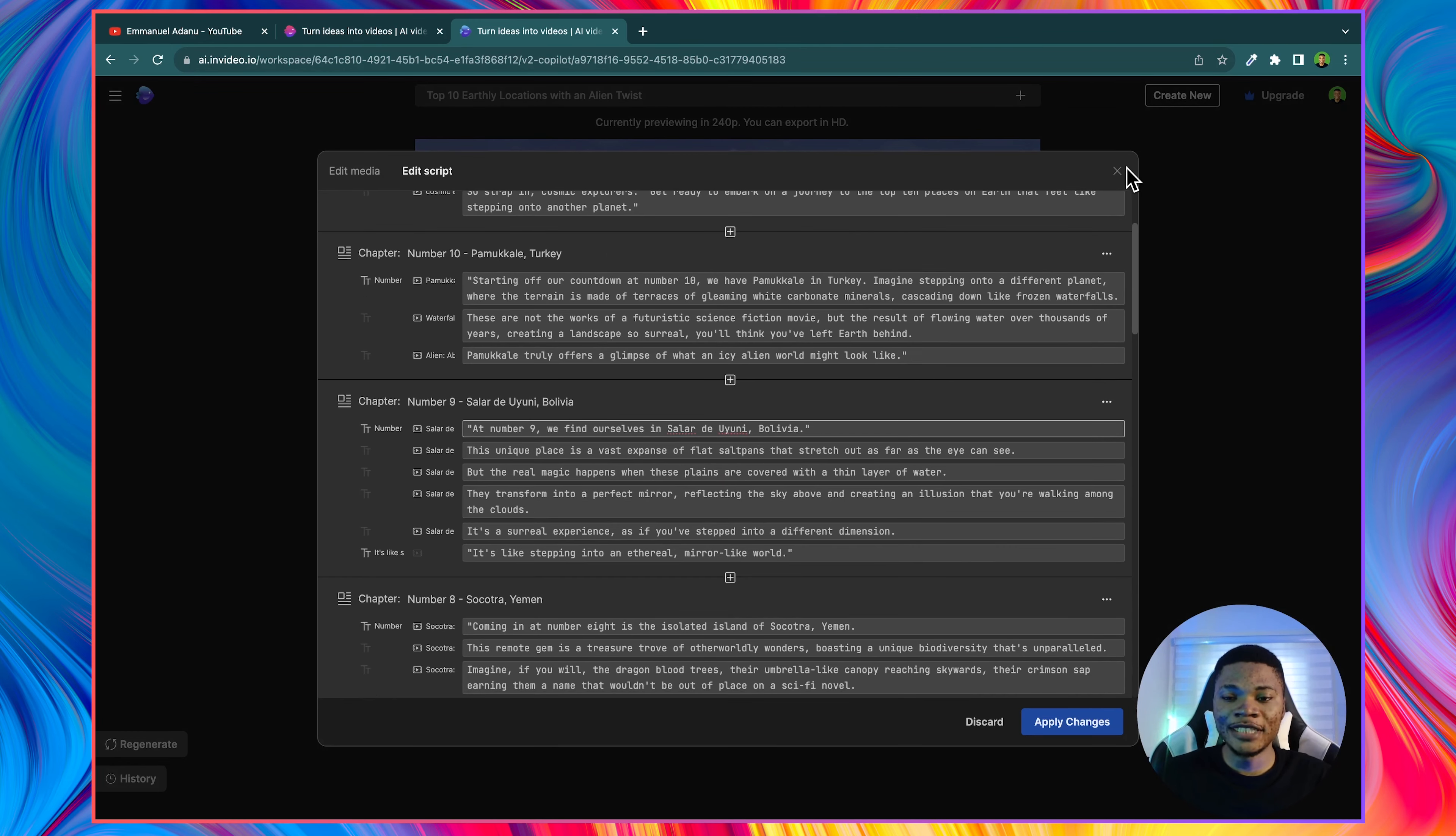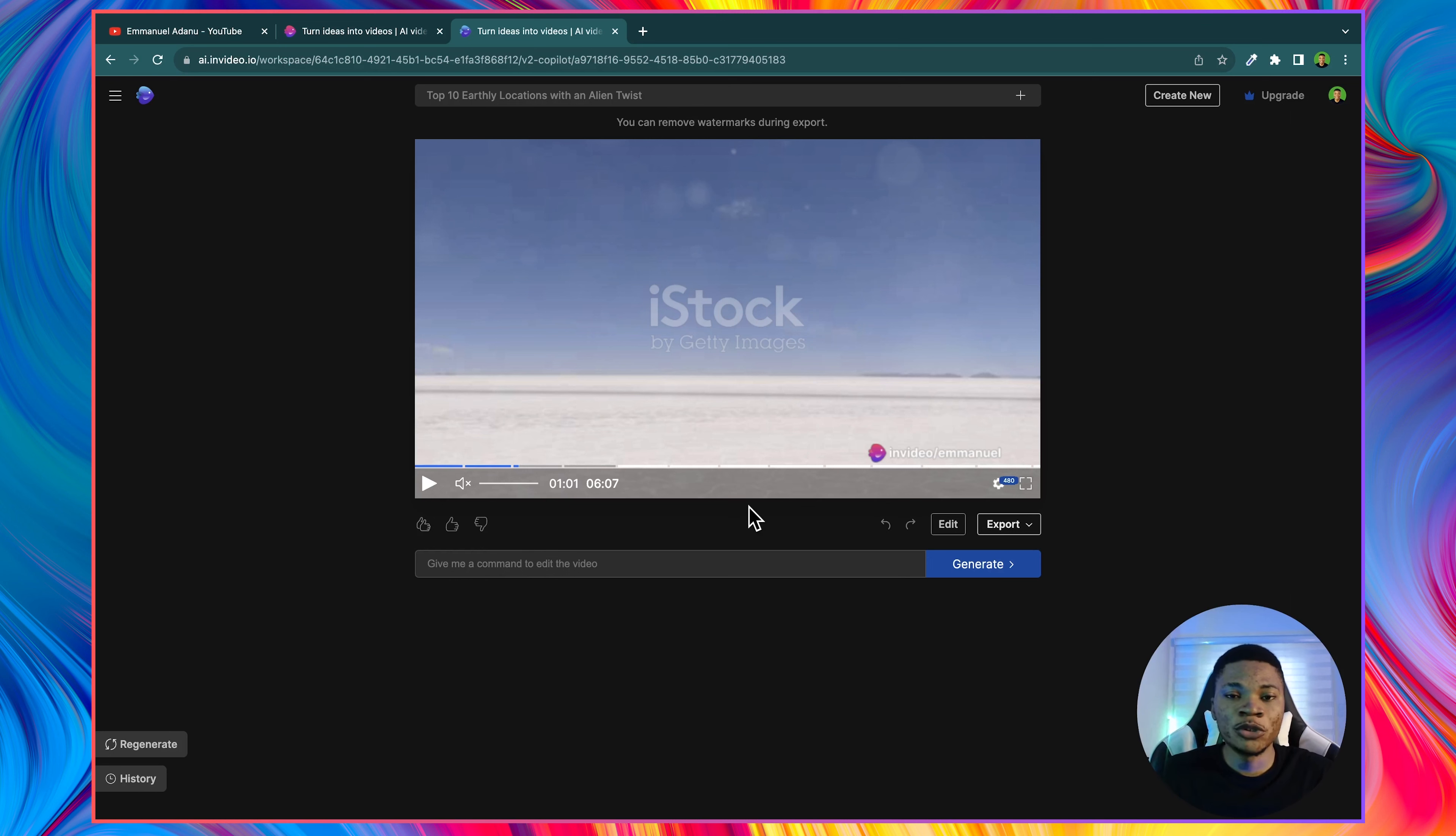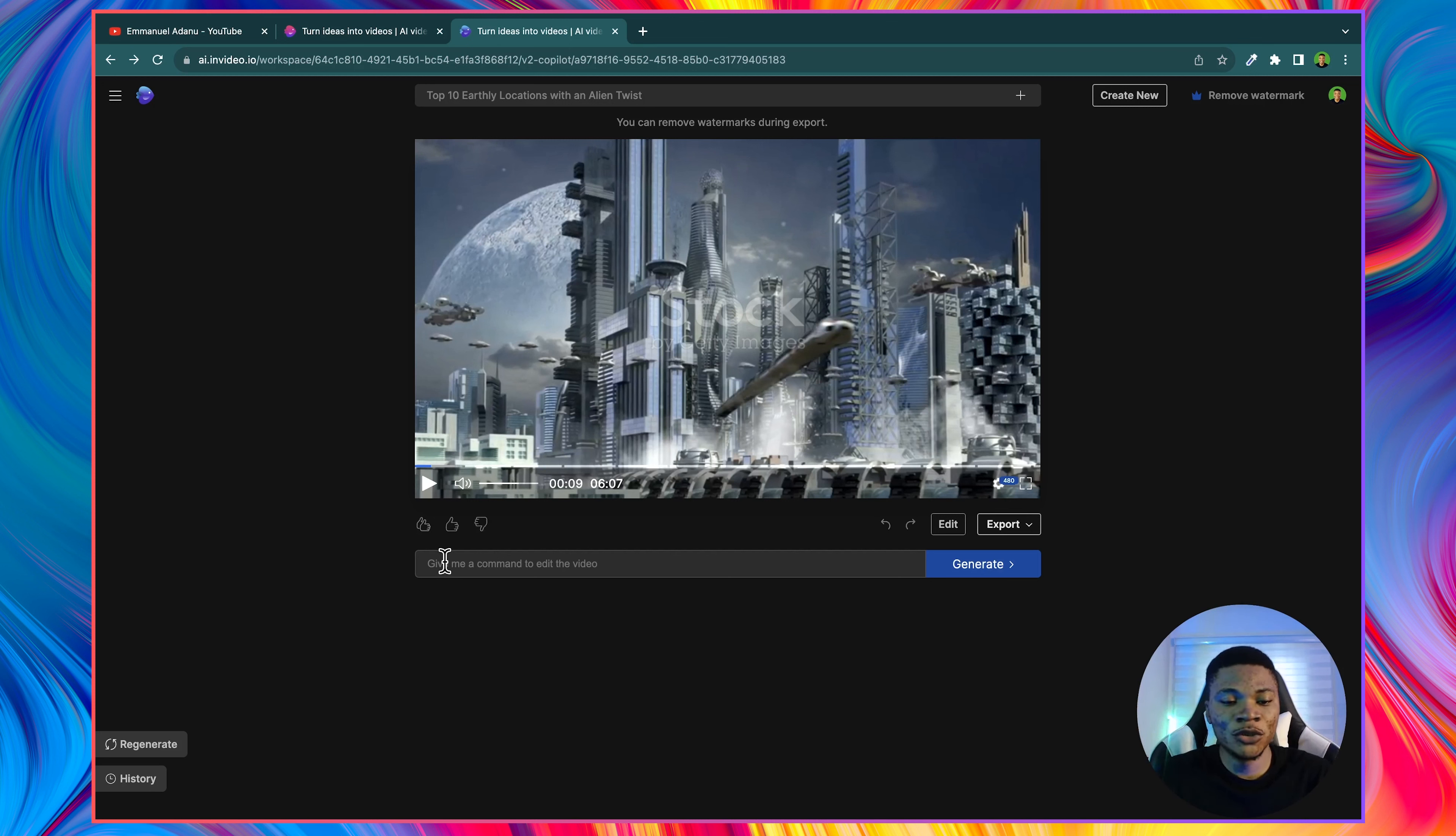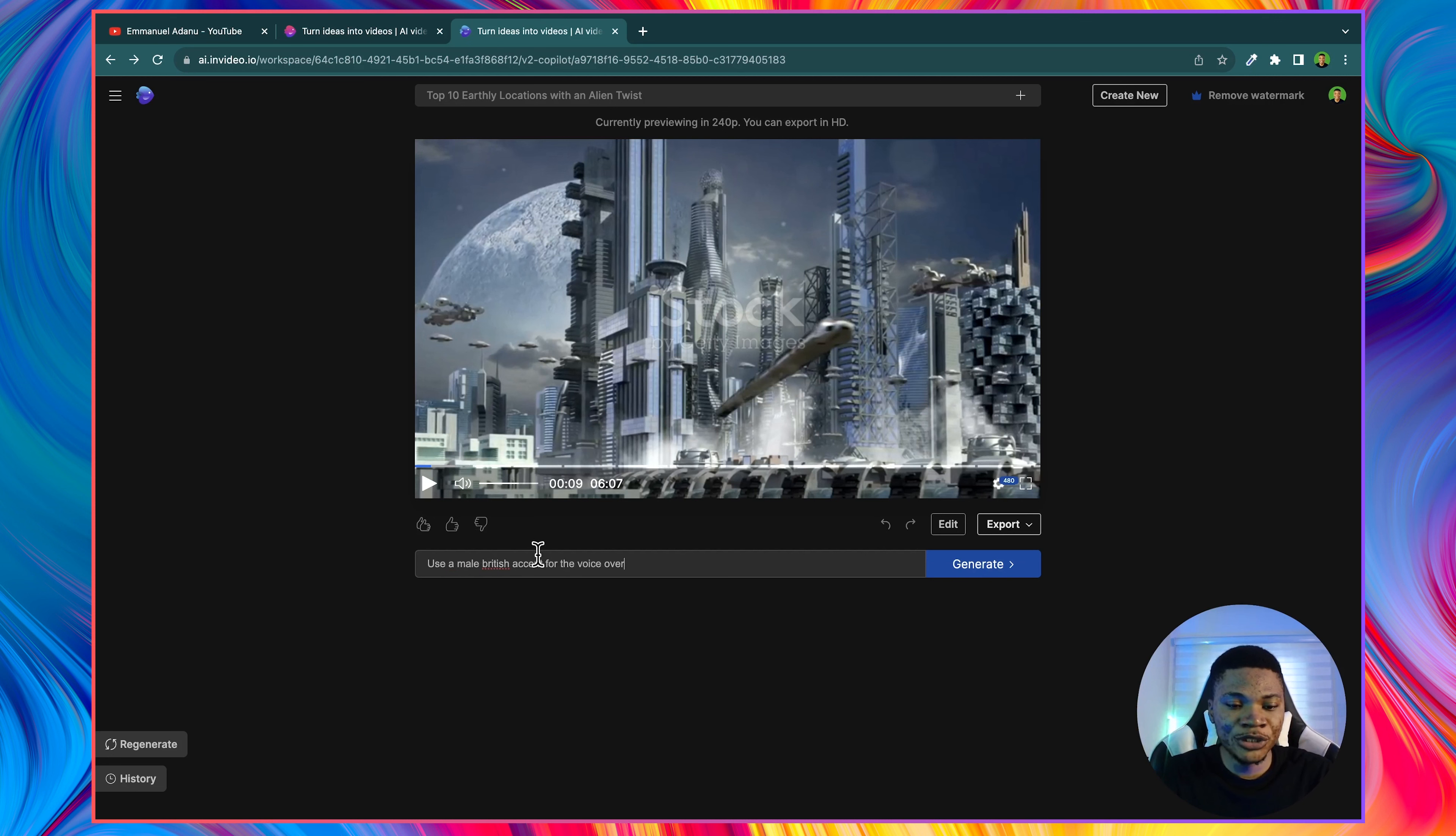Another way to edit your video is to enter commands that tell this AI what you want to change or what you want to add to the video. For instance, I would like to use a male British accent for the voiceover. So here I can just type in use a male British accent for the voiceover. Now let's click generate.